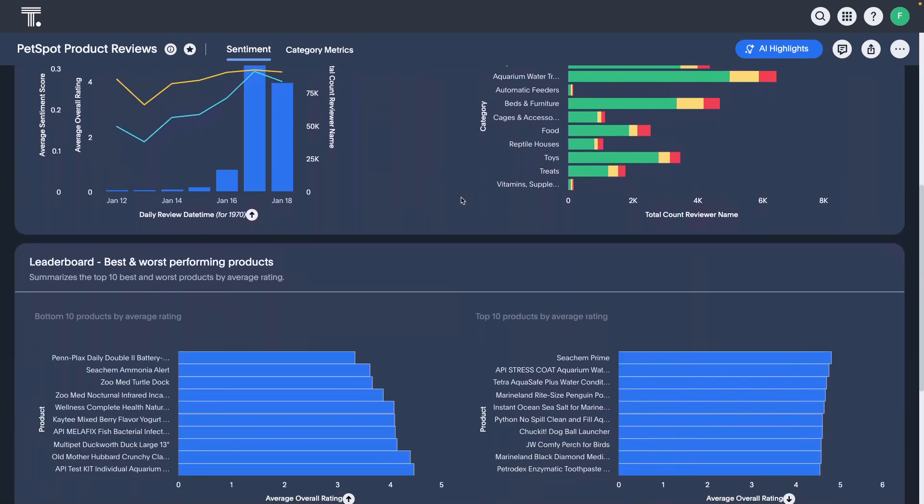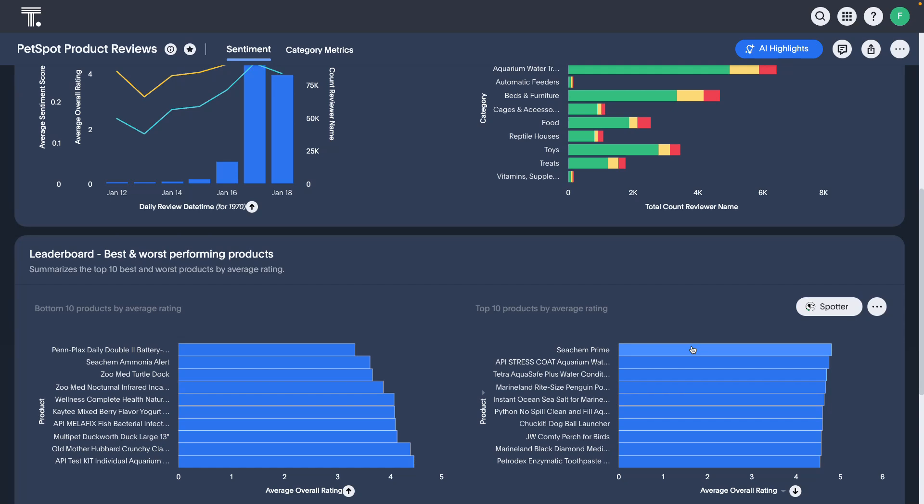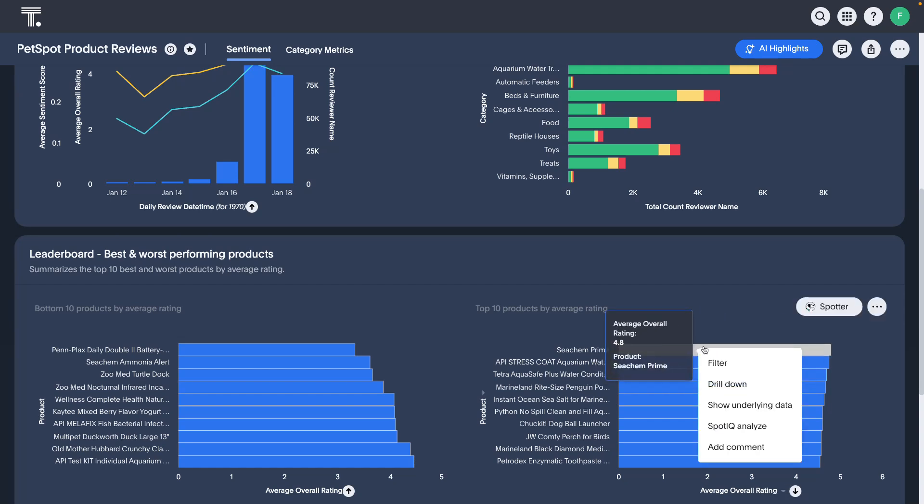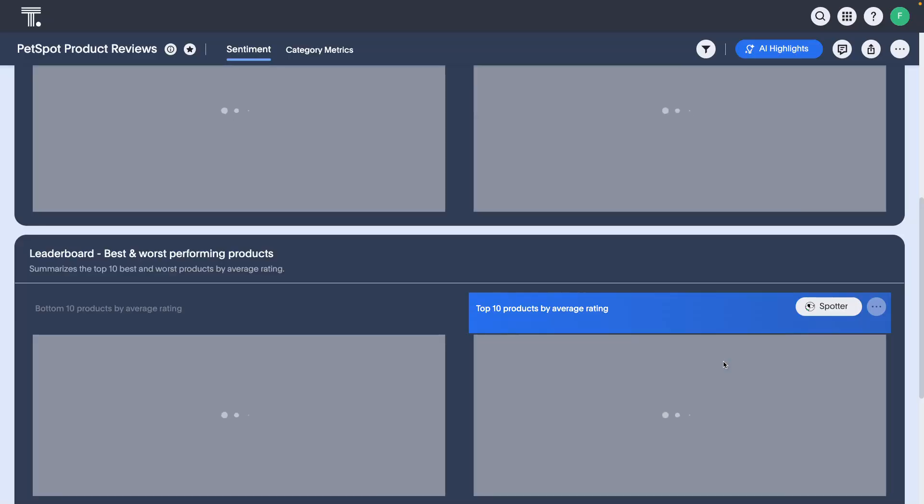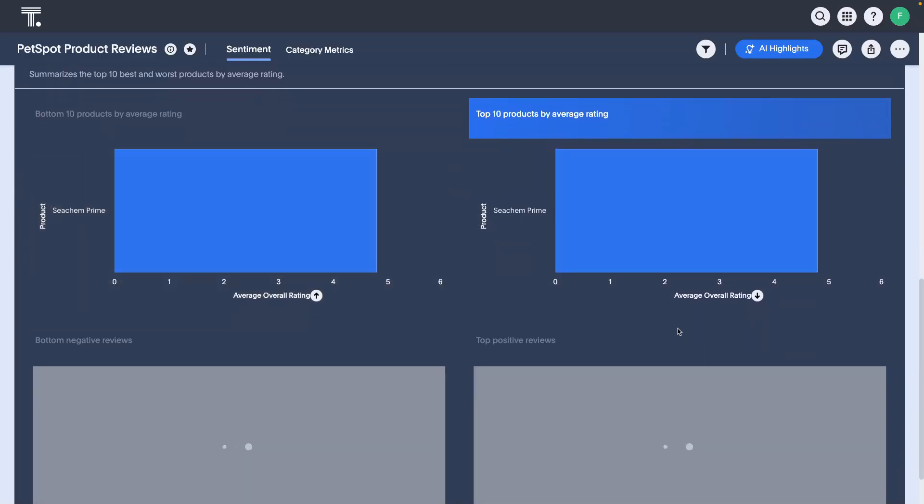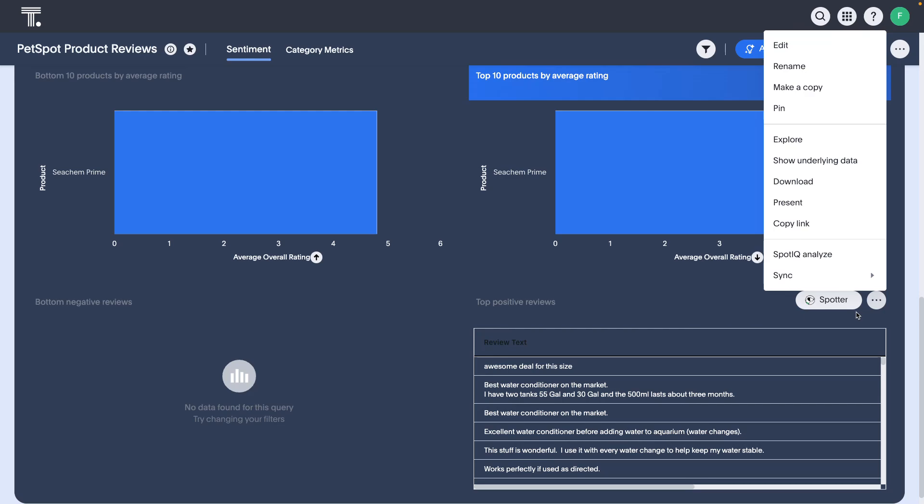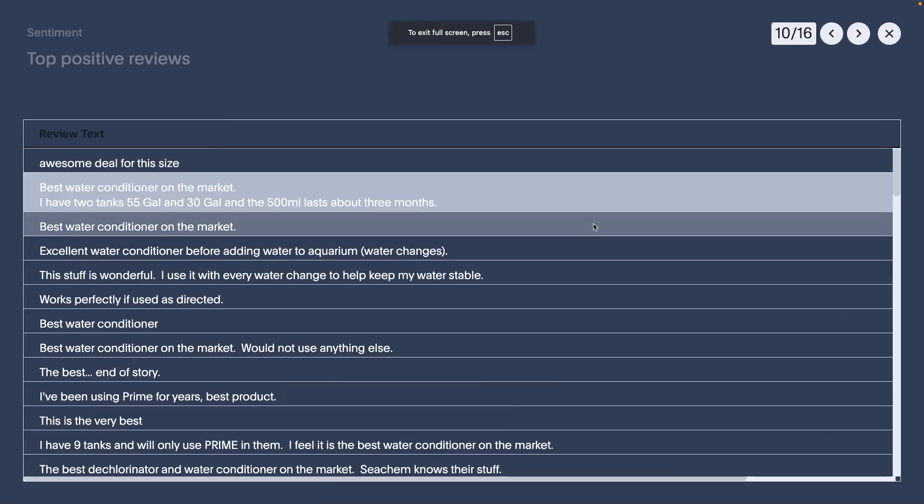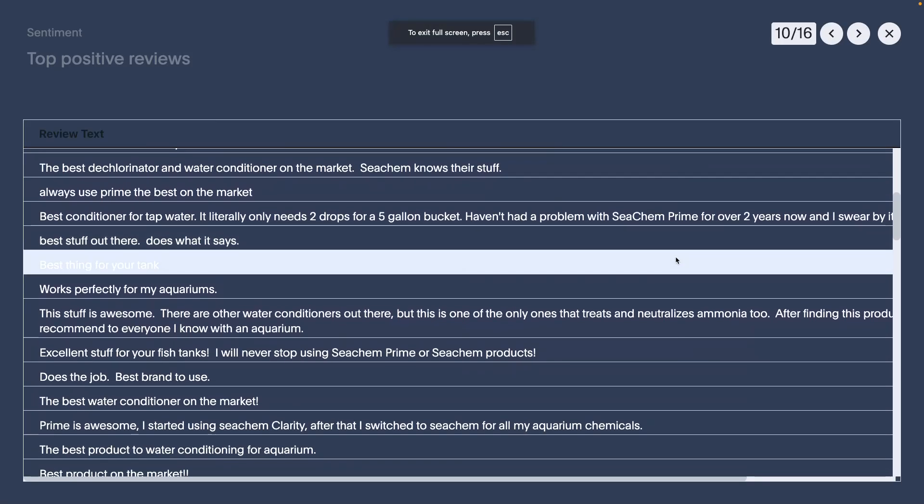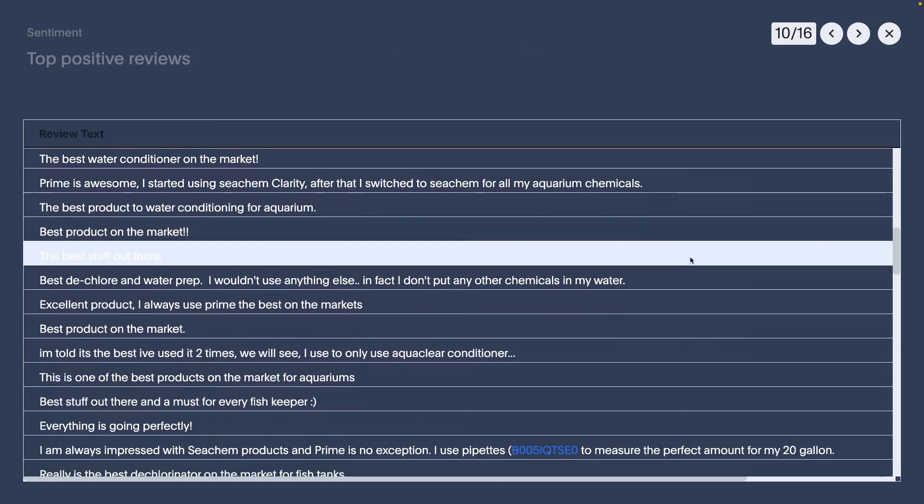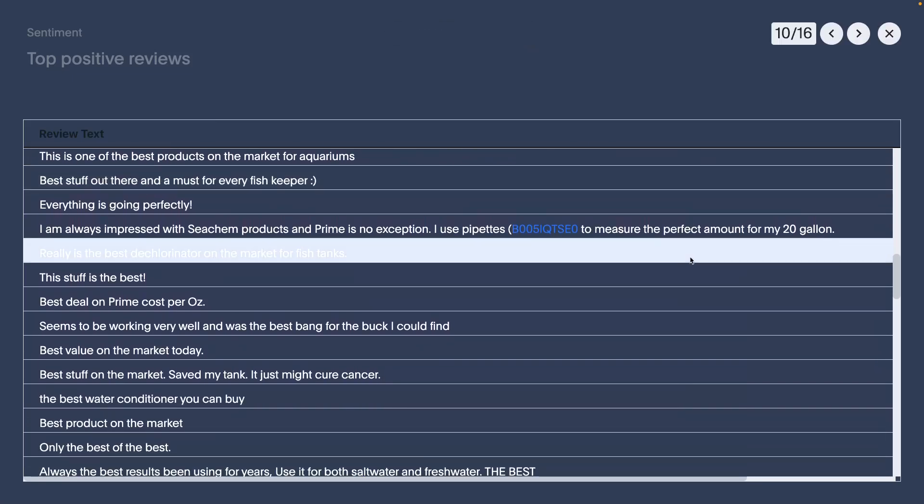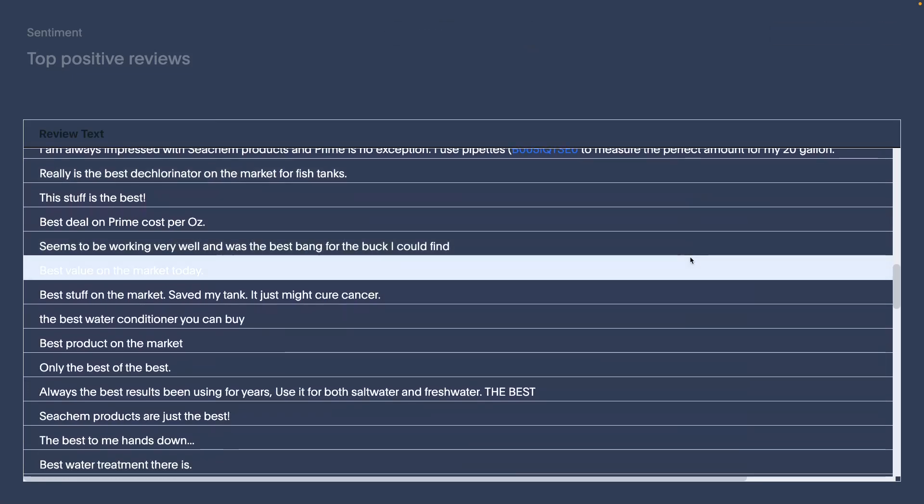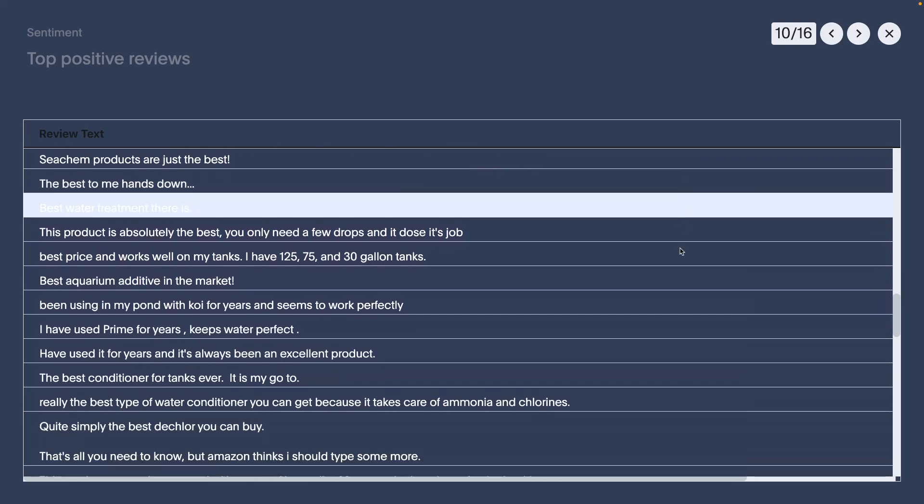In this specific case I'm seeing this Seachem Prime product is really well reviewed, and if I wanted to see the most positive reviews from a sentiment perspective for this specific product, I can actually filter this live board on this specific product, scroll down, and then in this list of positive reviews, I can now open full screen and read through and find all of those really positive reviews that have a really strong sentiment score and pick the ones that I may want to feature on my website.